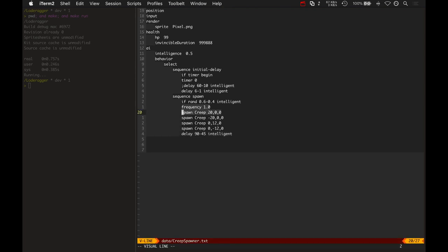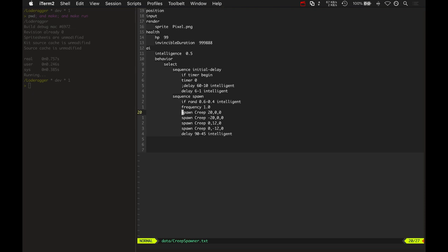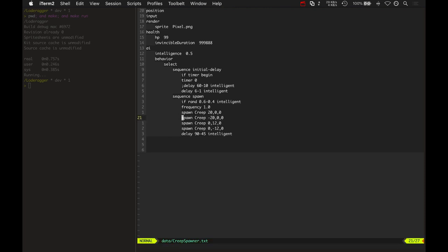And basically all they do is just set a frequency for how long it takes to spawn, for each one of these to actually crop up and spawn. So even though we're calling spawn creep four times in one tick, it's actually setting a frequency of one second between them. So one spawns immediately and the other three have spawn every second after that.